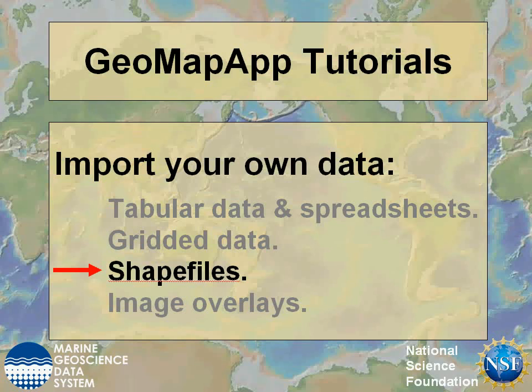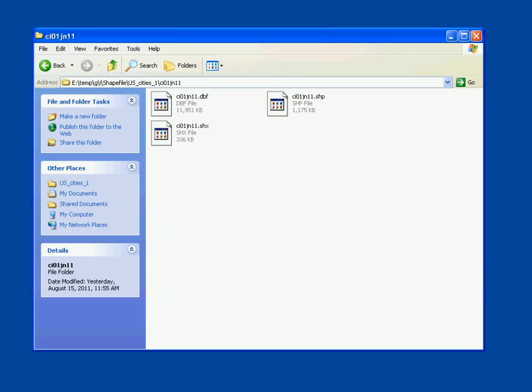This GeoMap App tutorial shows how to import your own shapefiles. Now let's have a look at importing a shapefile to GeoMap App. Here are the three component files that make up a shapefile, in this case for cities in the US.